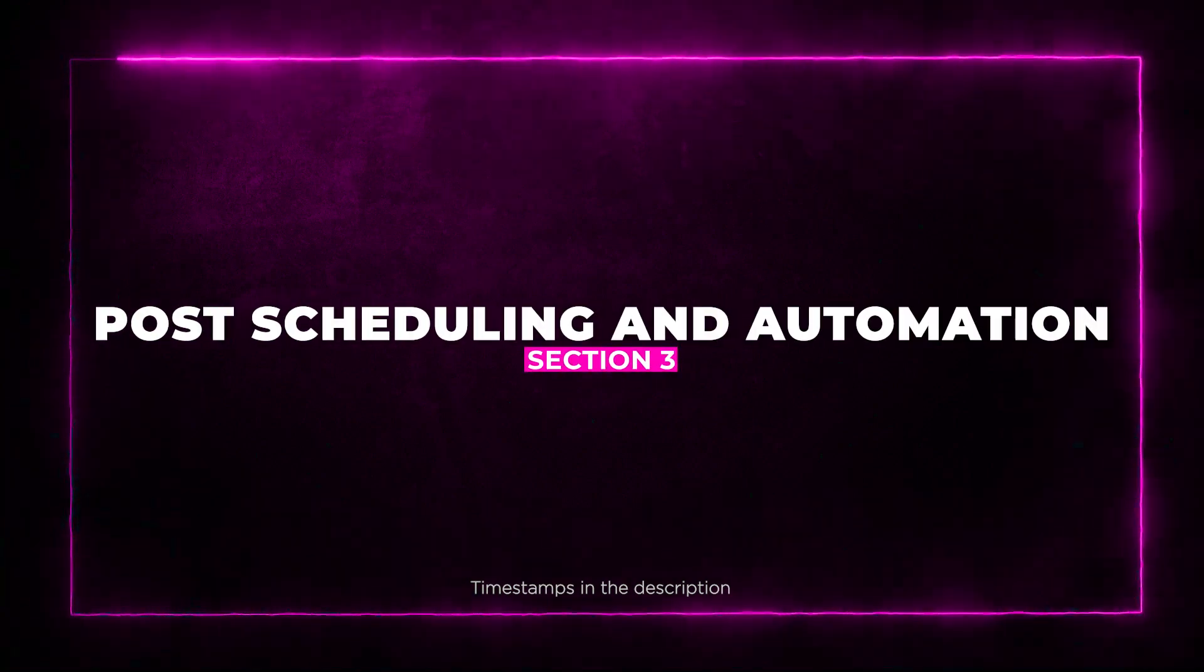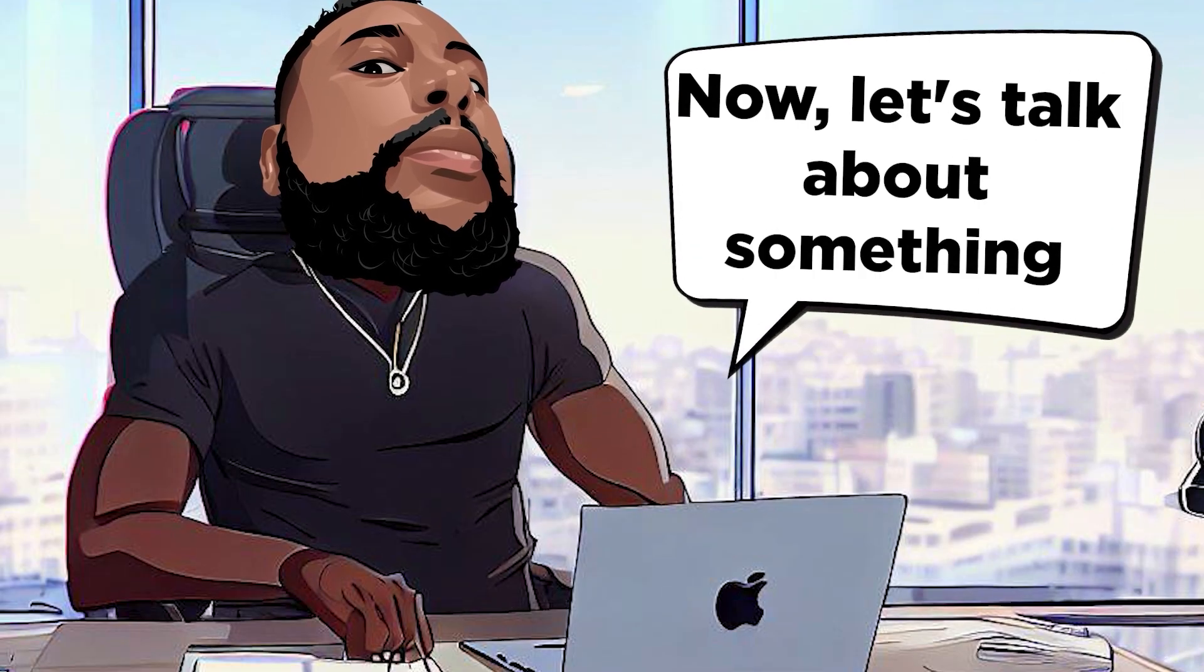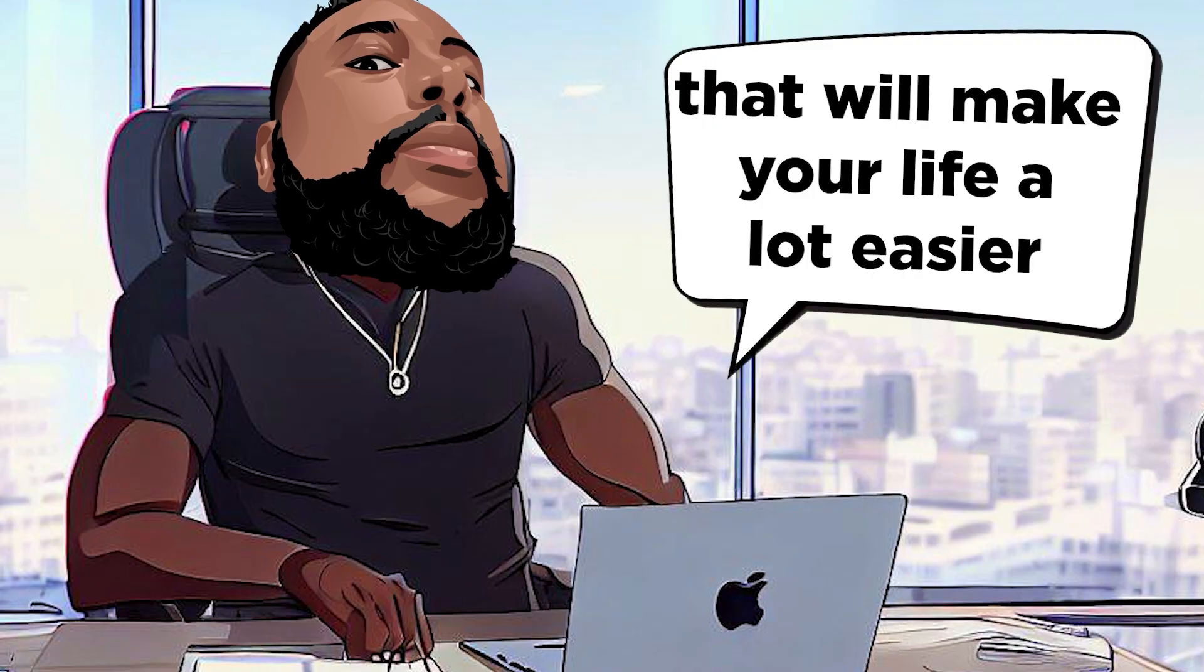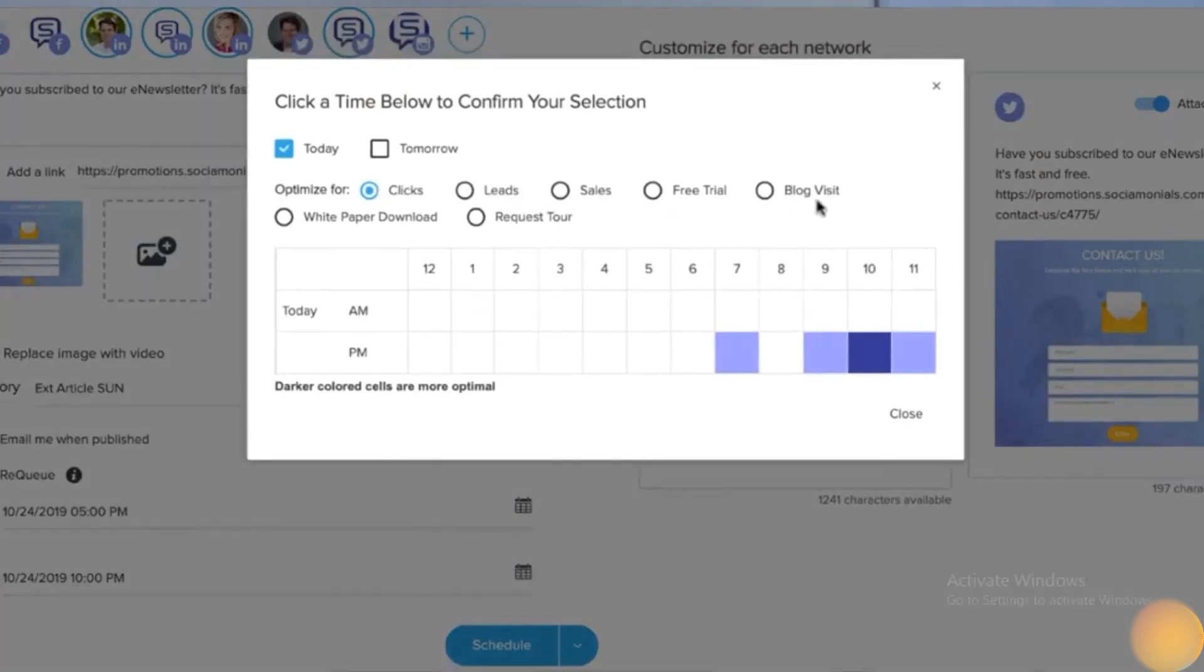Post Scheduling and Automation. Now let's talk about something that will make your life a lot easier. Post Scheduling and Automation. Socialmonials lets you schedule posts in advance and automate reposts using a handy calendar.